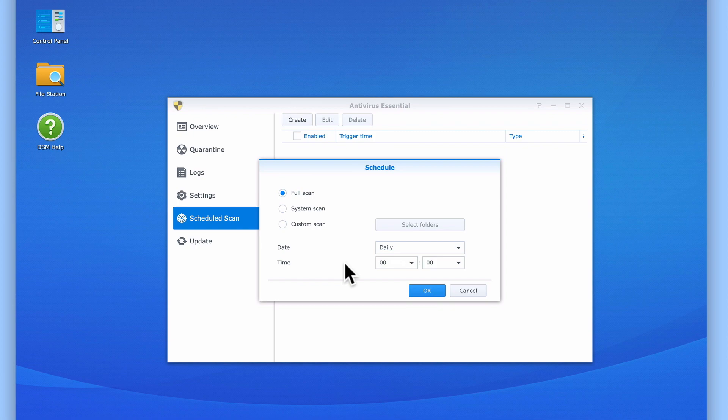However, as running an antivirus scan can affect the performance of a NAS, especially on a device of a lower specification, ideally we need to run our scan when our users are not working on our NAS.